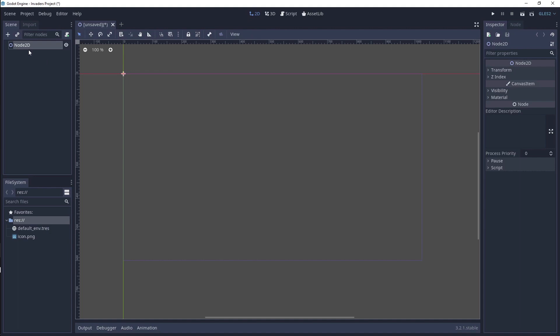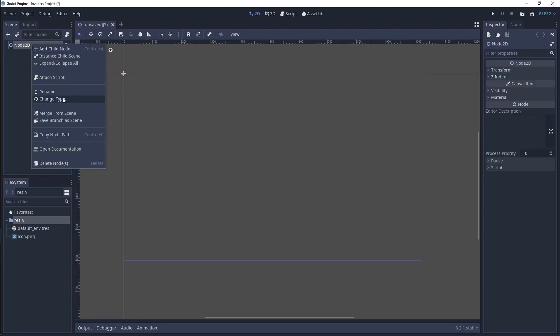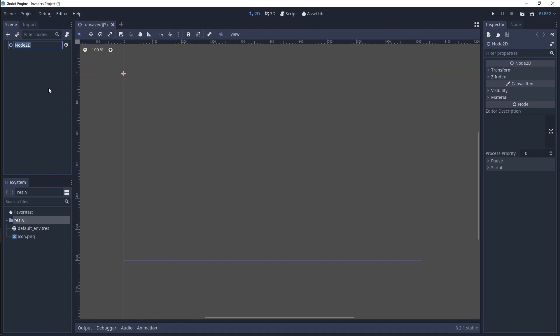Rename Node2D by double-clicking or right-click, then click Rename. Change the name to Main Menu. Now it's time to save the scene!